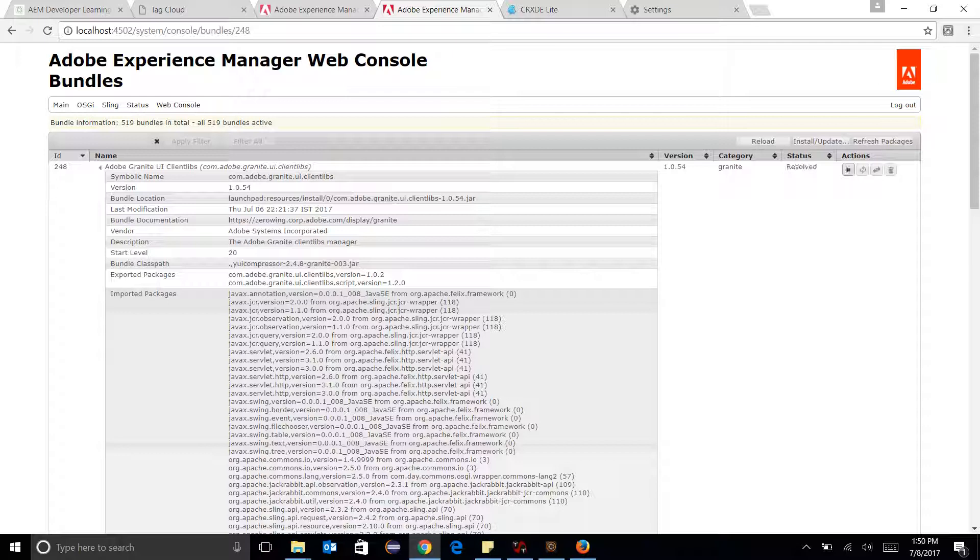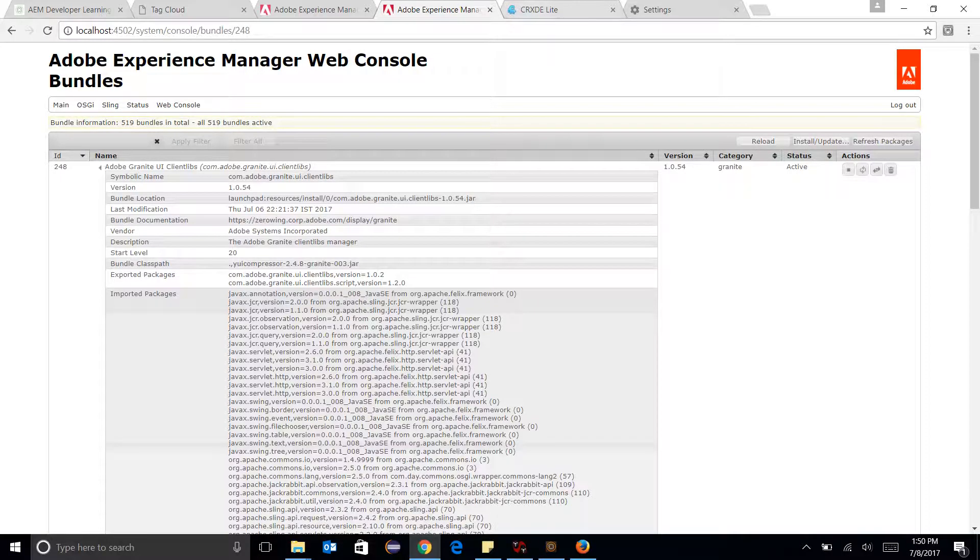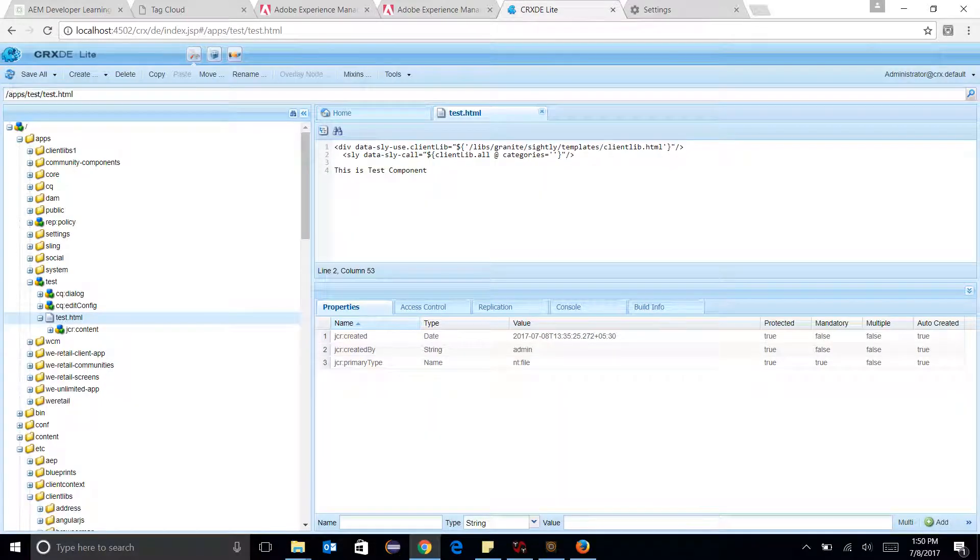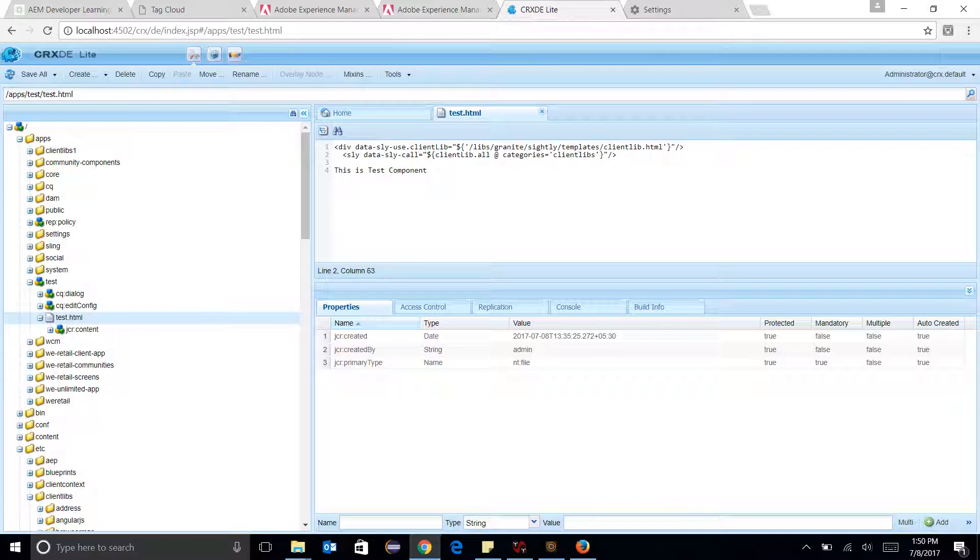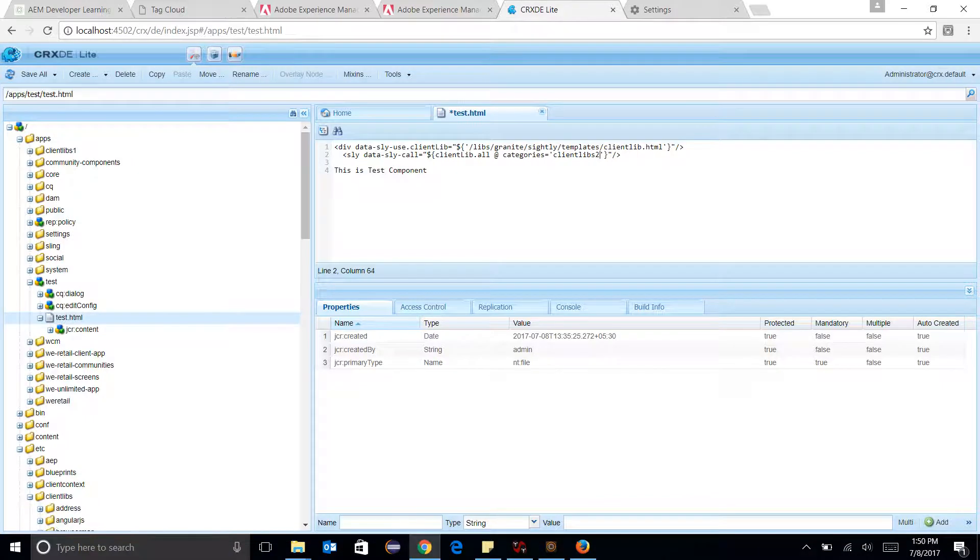And going over here and I have just created a dummy test component and in this I am adding a ClientLibs 2, ClientLibs 2 is embedding a ClientLibs 1.